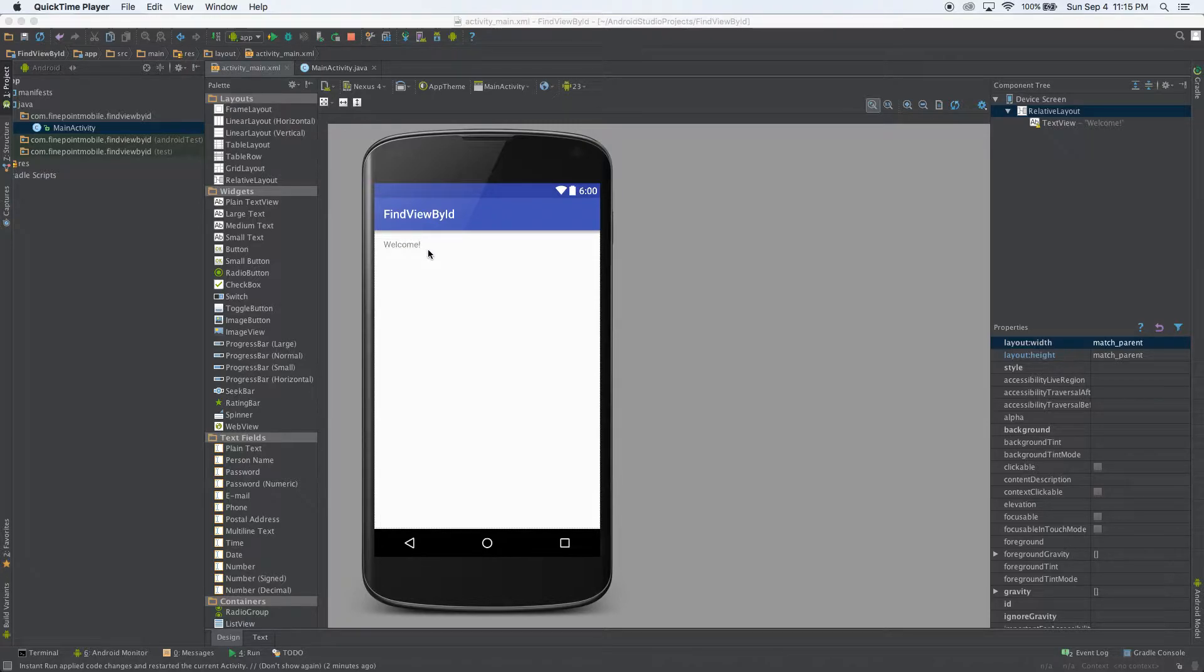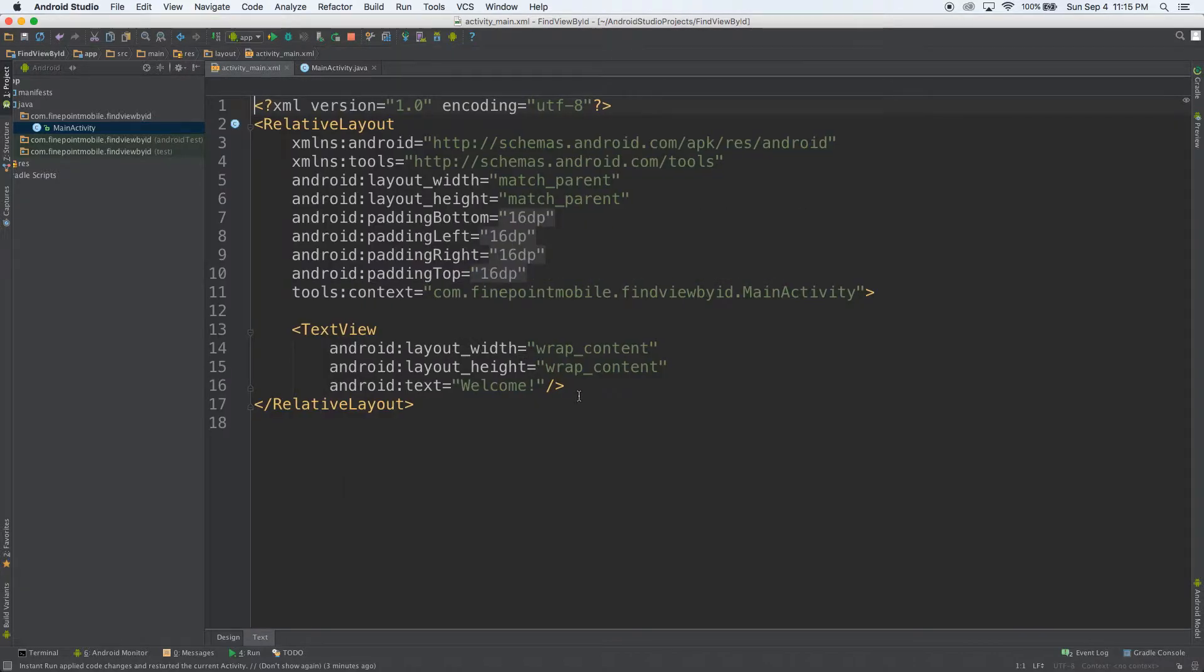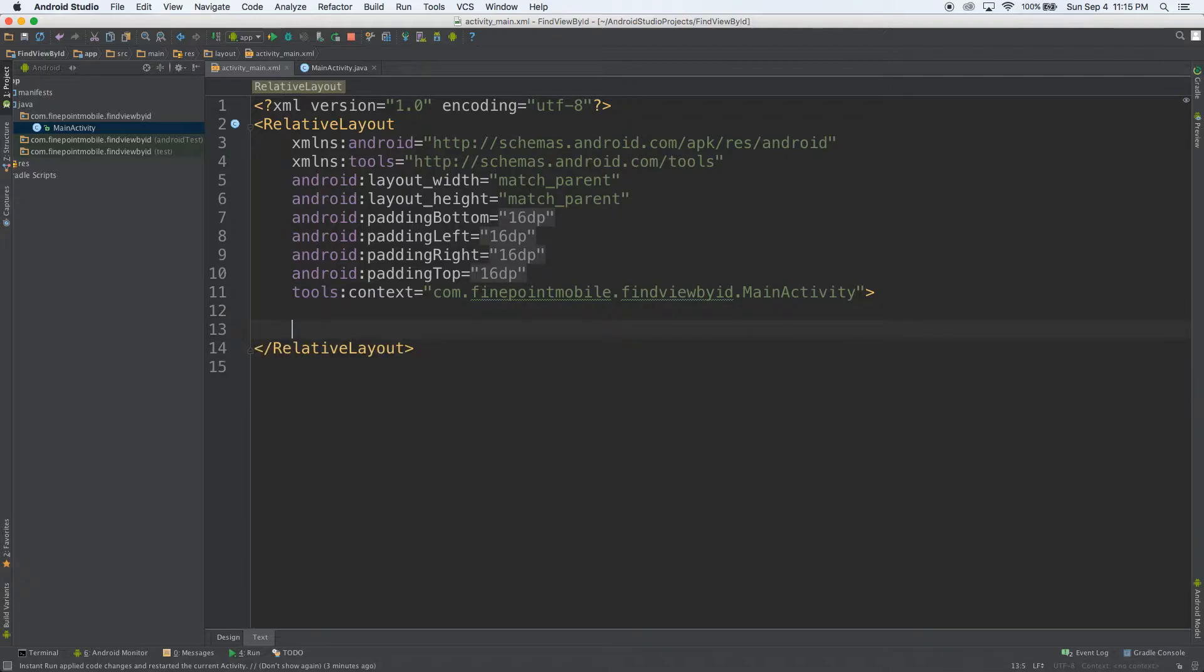I have just a basic XML layout here. What we're going to do is go into text mode and get rid of this text view. We're going to put a button here instead.